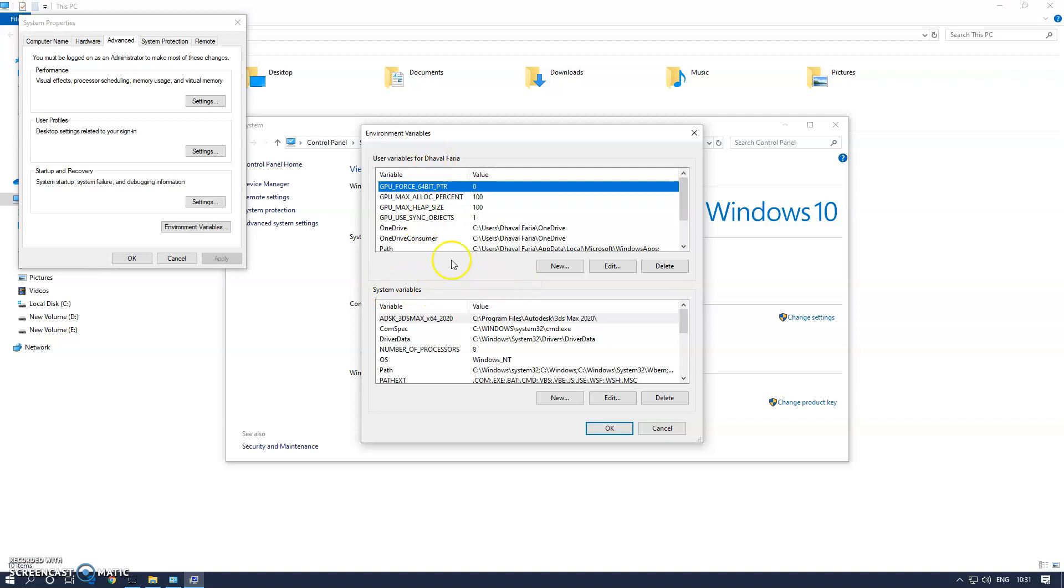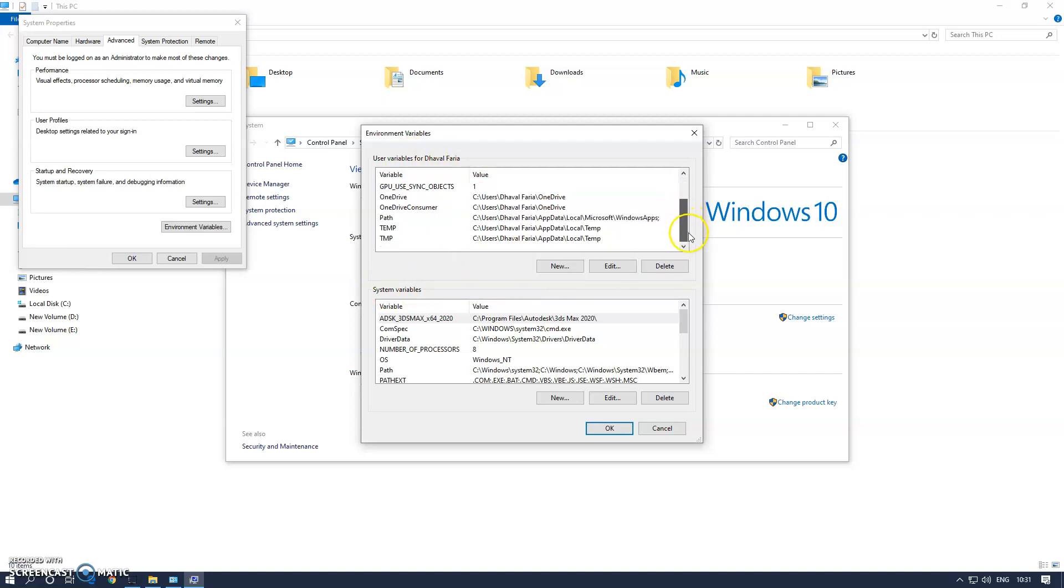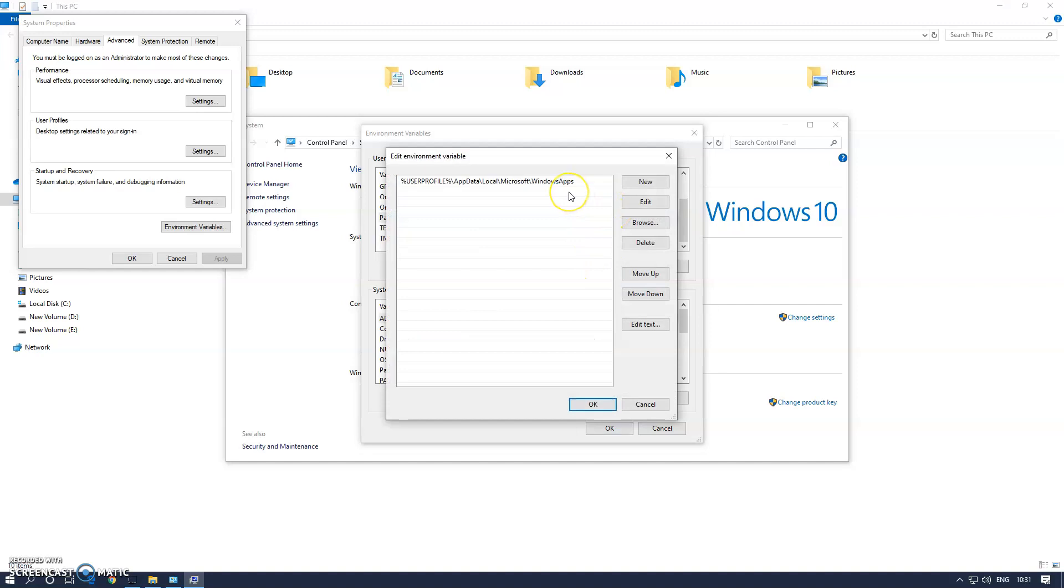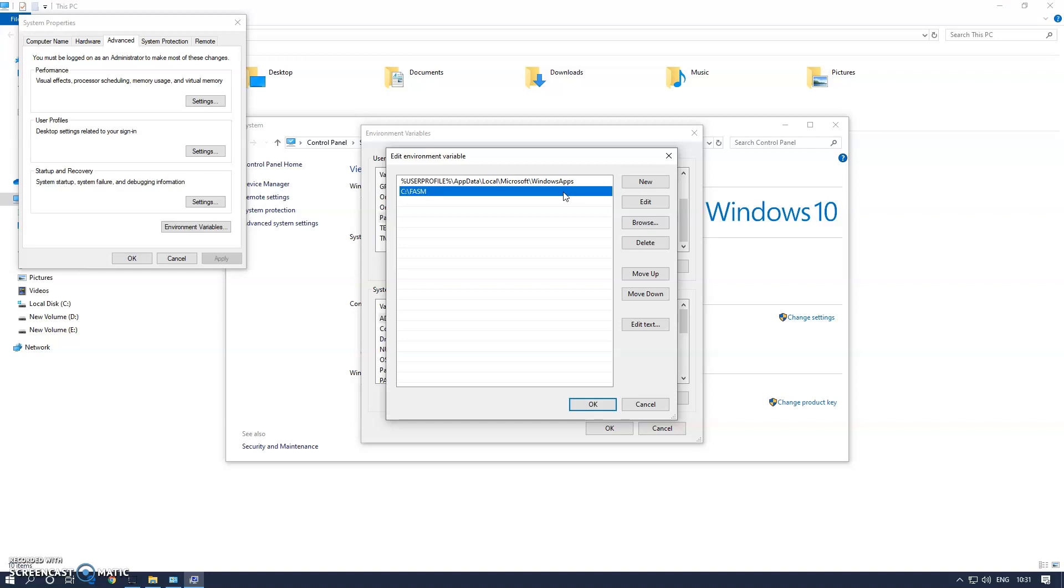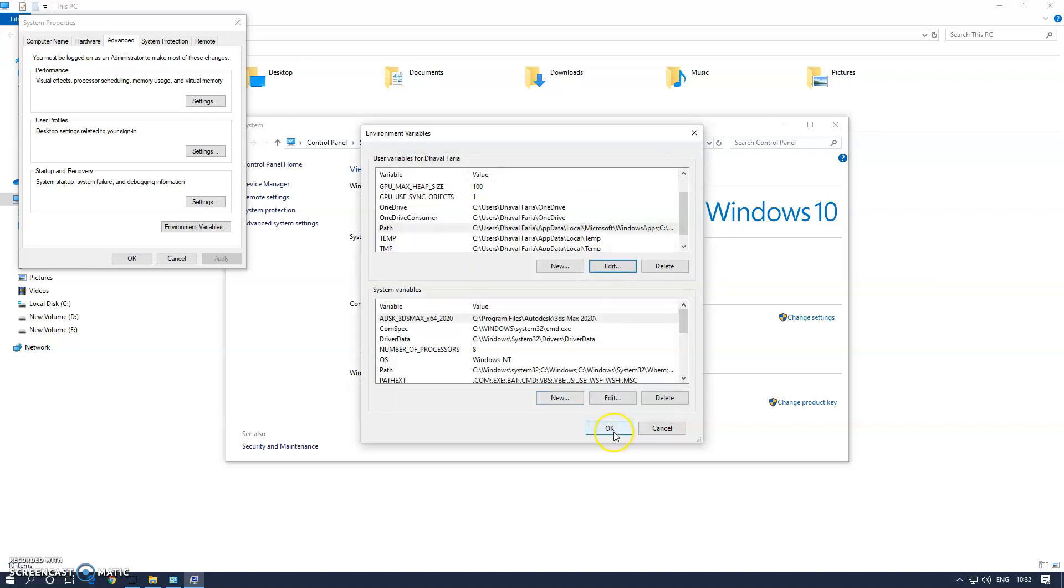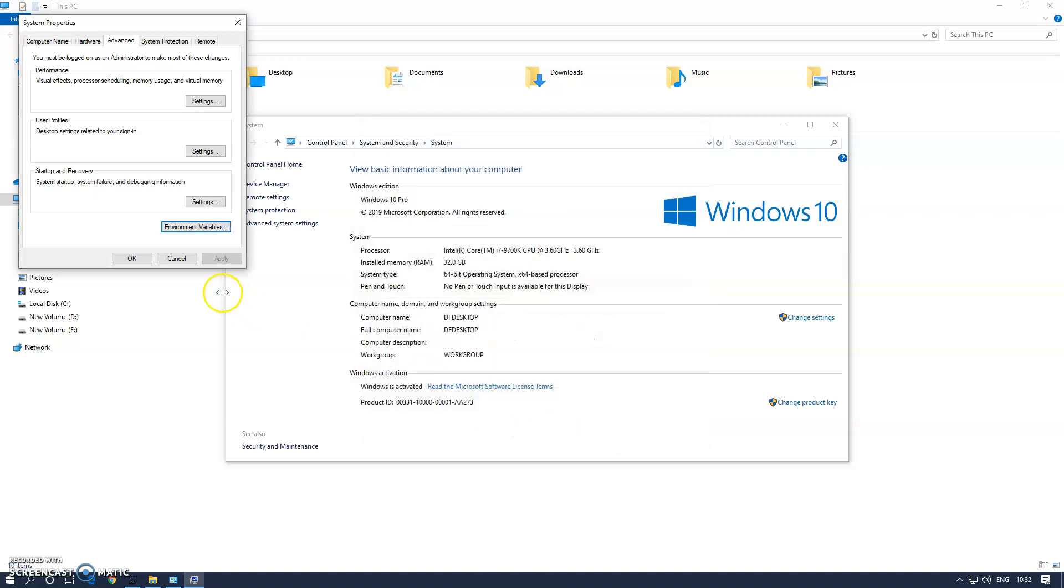In user variable, you'll see a path. Click on edit and enter one more entry and give it the path C:\FASM, basically the location of the folder where you have FASM extracted, and click okay.